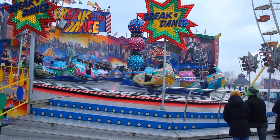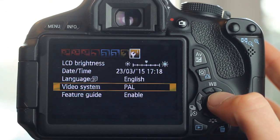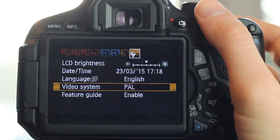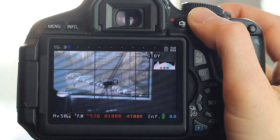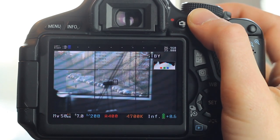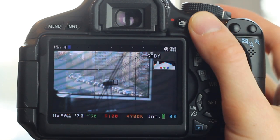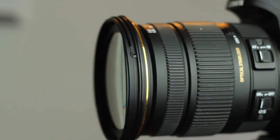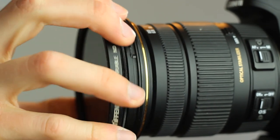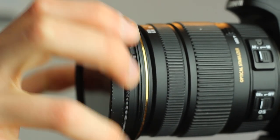In movies, usually a shutter speed that is double the frame rate is used. I am recording at 25 frames per second, so that would be 1/50th of a second shutter speed. In order to be able to use such a long shutter speed, I attached a variable ND filter, which blocks light from entering the lens.